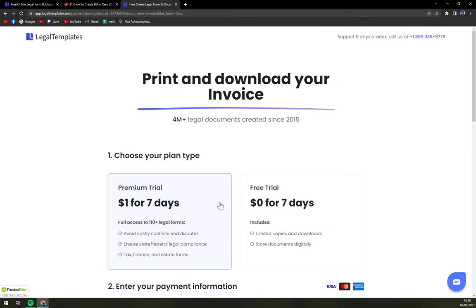If you're up to creating more legal forms, I recommend going with the one dollar premium trial for seven days.